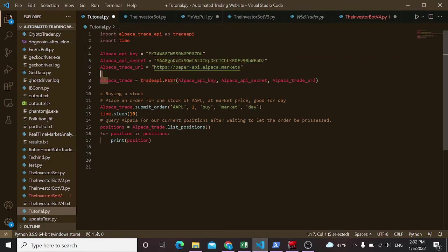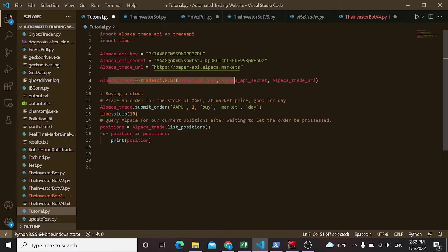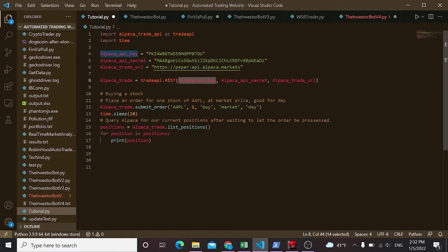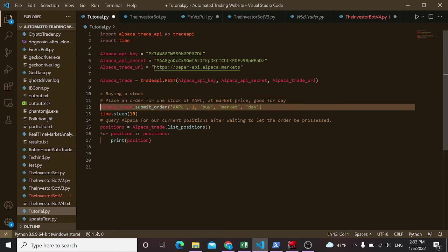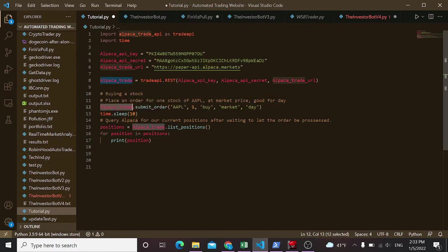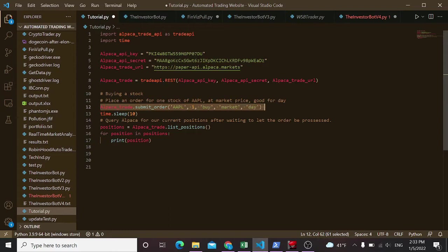So got that all set up. What this is doing here is this is starting up your connection. This is saying I want to open this trade API with my key, my secret, and the URL. So it knows where it's going. It knows where it needs to send these requests to.